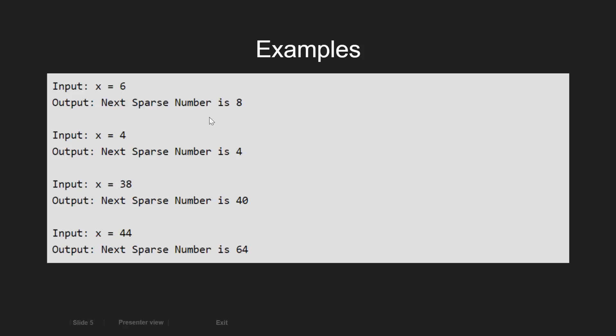For x equal to 4, the output is 4, because 4 is itself a sparse number. Again, if x is equal to 38, then the output is 40.